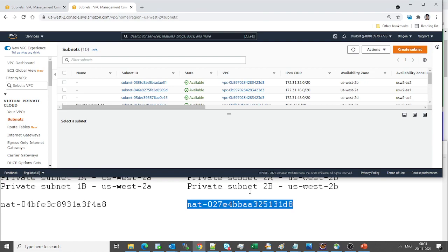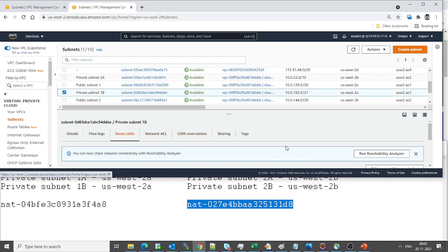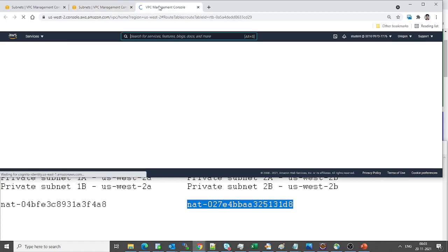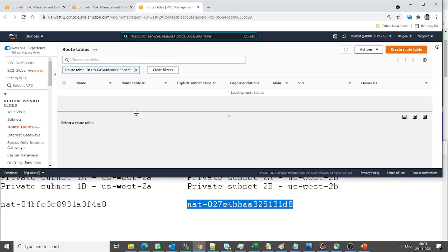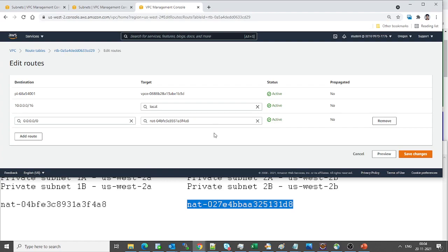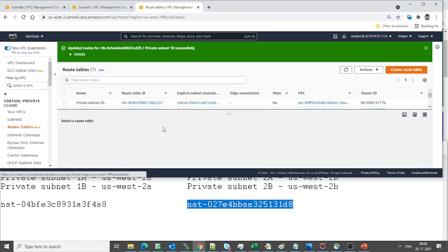Now let's do the same thing for private subnet 2b. Open the route table and edit it. Go to the routes, click on edit routes, and replace the incorrect NAT gateway with the correct d8 one. We are done with our changes — now let's verify them.